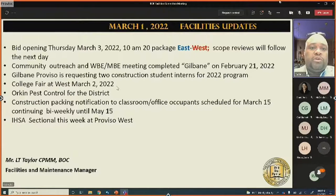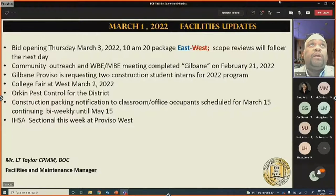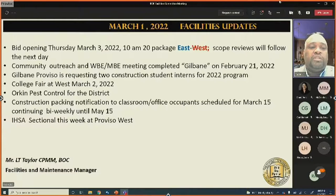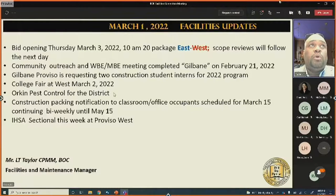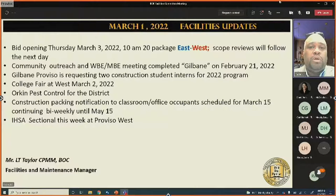There is a college fair at Proviso West tomorrow starting at 1 PM, with over 60 universities and colleges attending. All three schools are invited, and transportation and snacks will be provided.